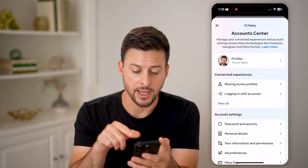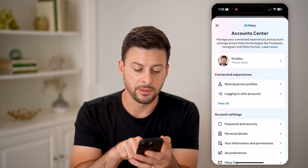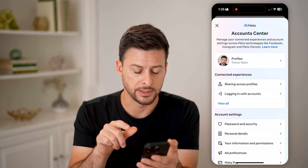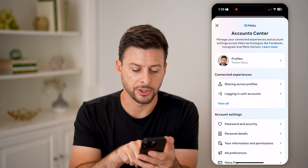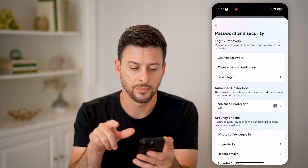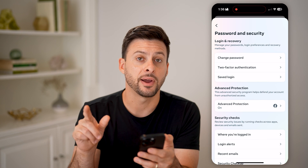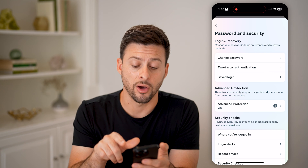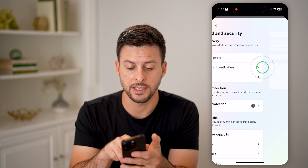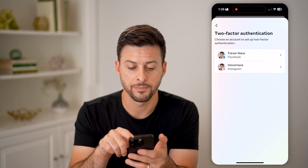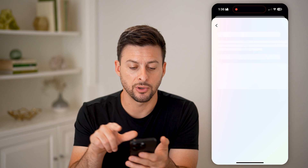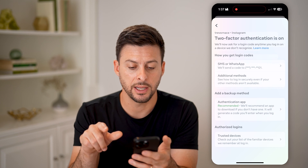We're going to choose the Account Center at the very top. Now, within the Account Center, you can see midway down is the Password and Security option. Let's choose that. And then finally, we're at Two-Factor Authentication — the second one. Let's tap on that. And we're on Instagram, so choose that here.